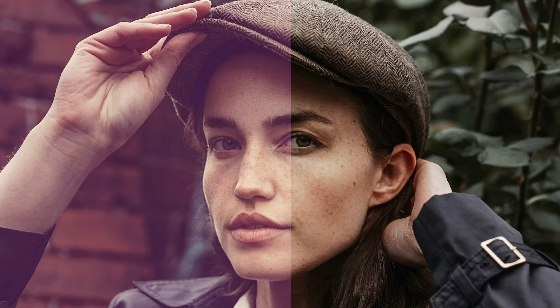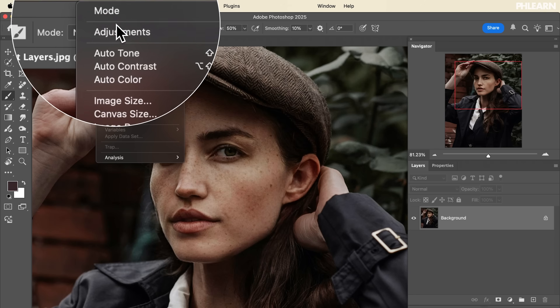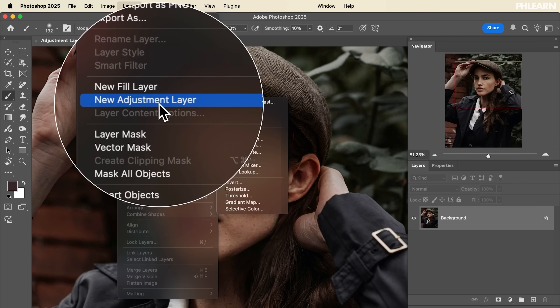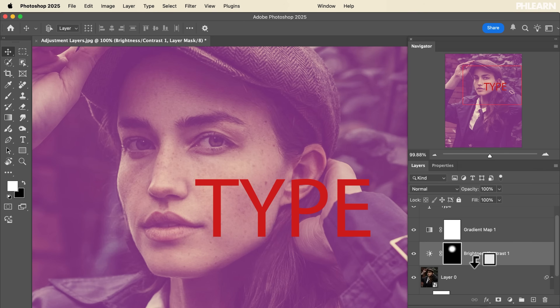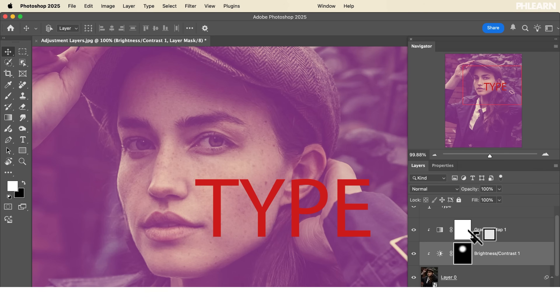If you want to enhance your image's brightness, contrast, and colors, we're going to be using adjustments in Photoshop. There are two types of adjustments: adjustments and adjustment layers. They're very different, and today we're going to show you how to use both and best practices for using each of them.